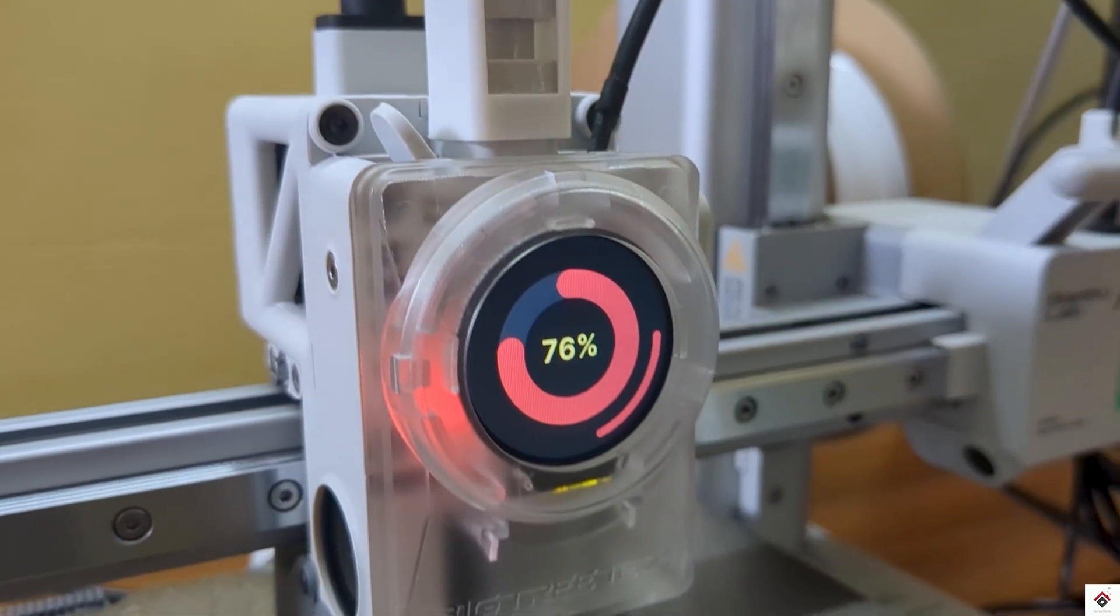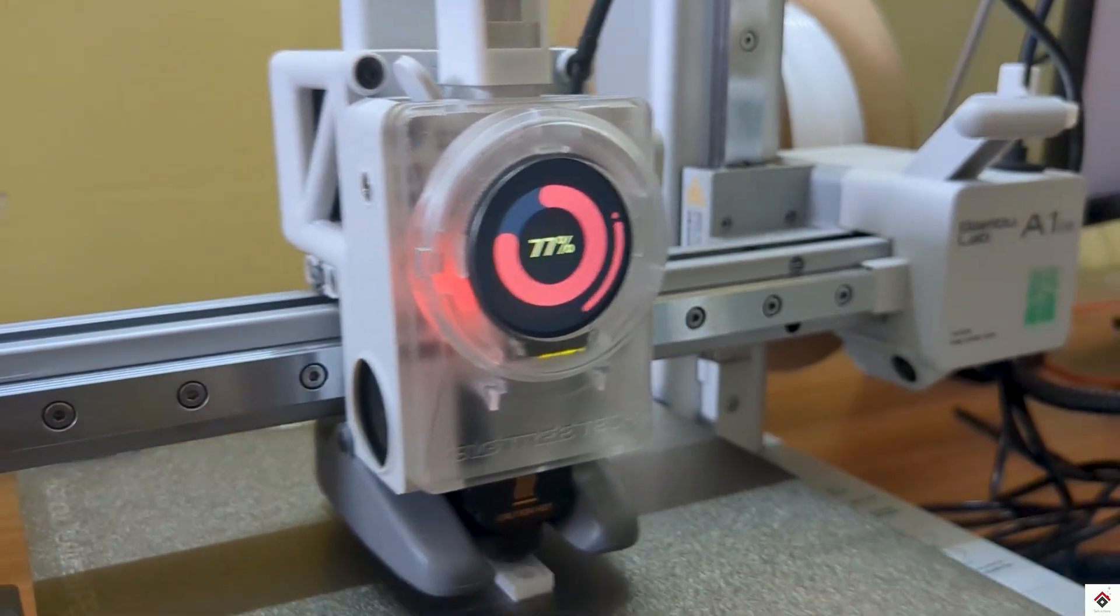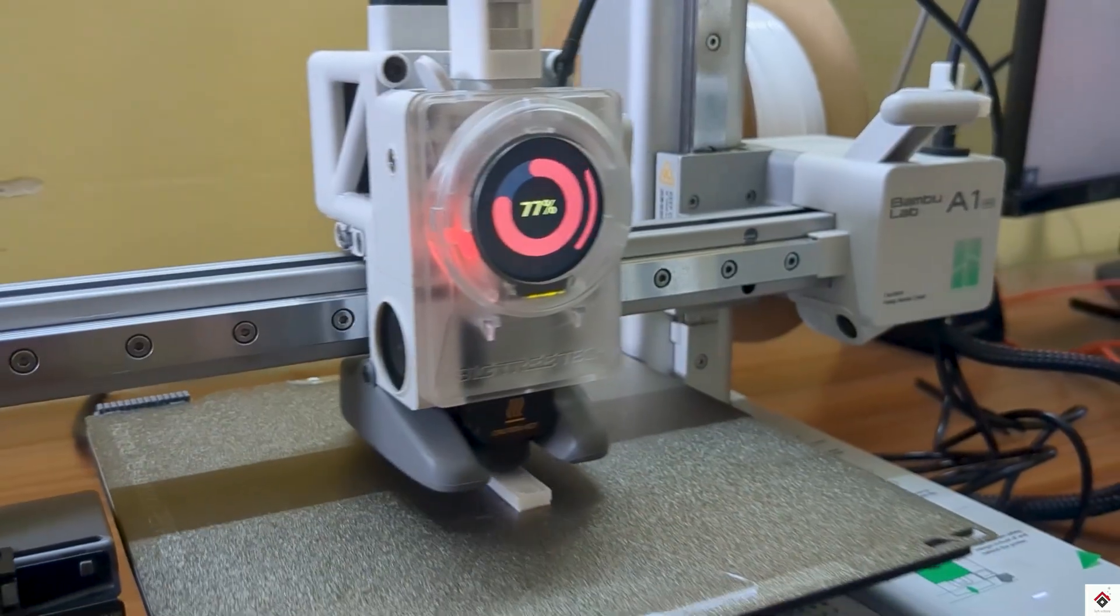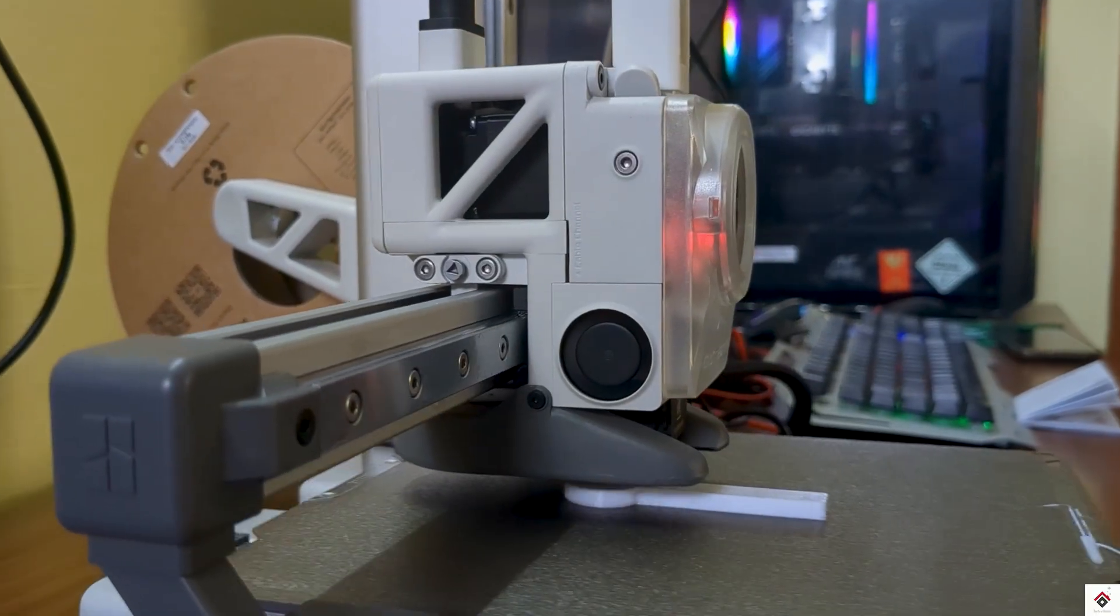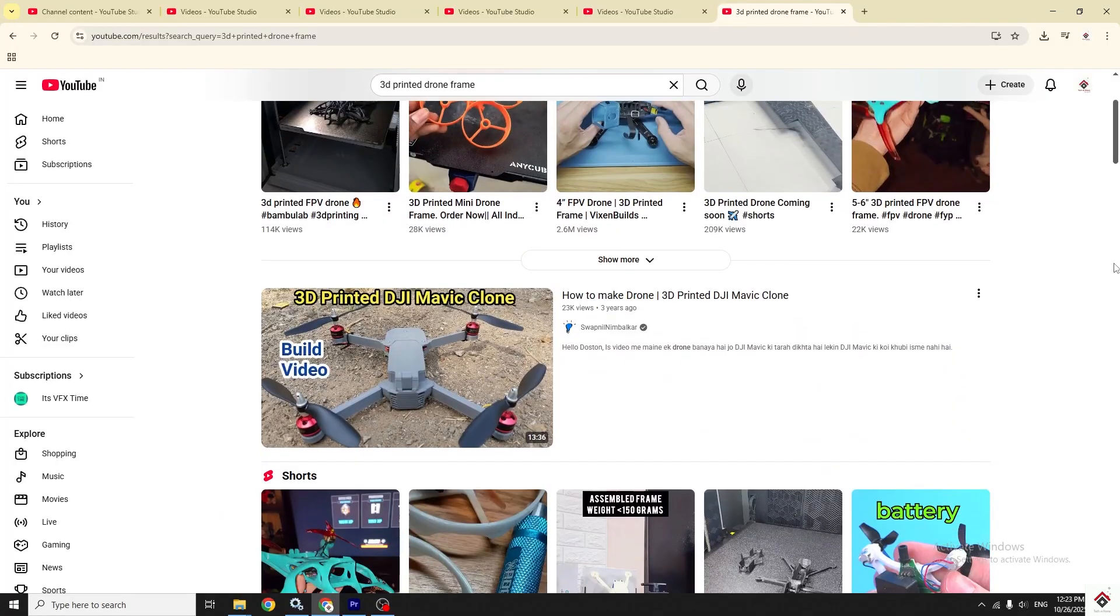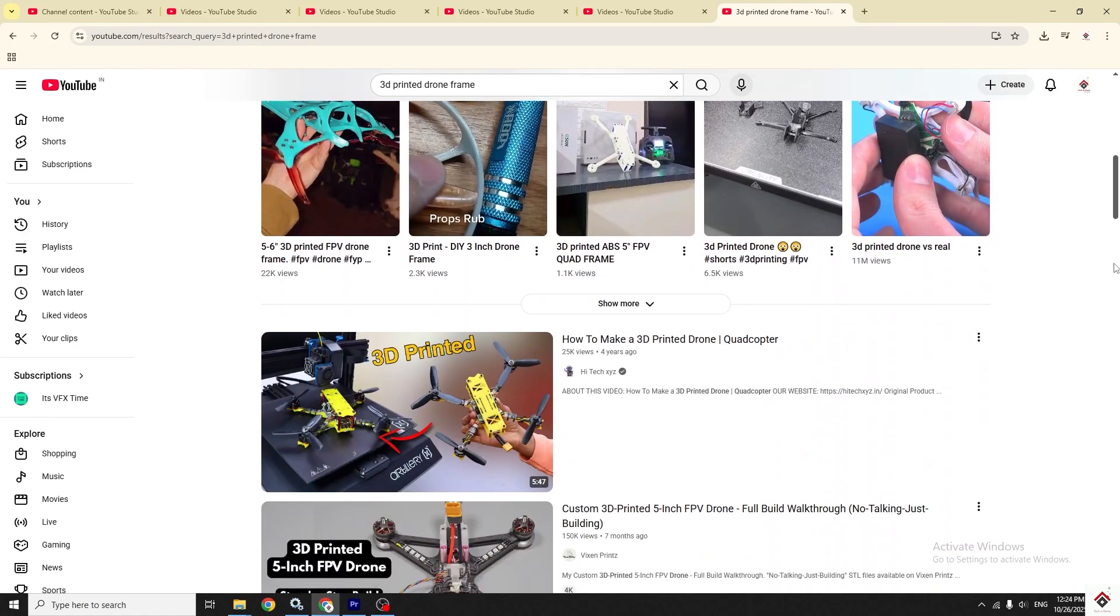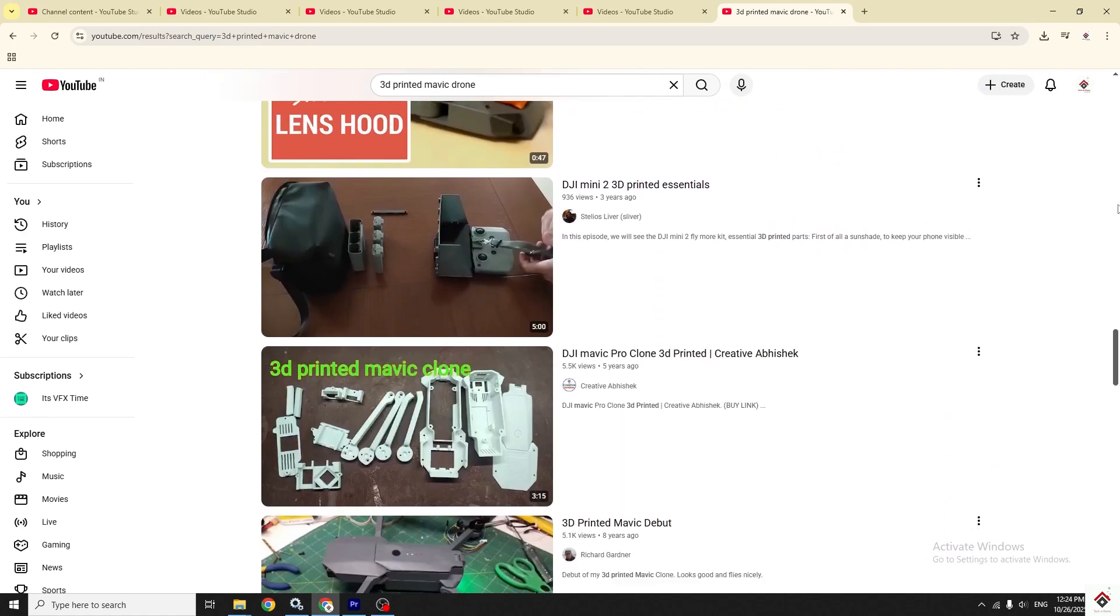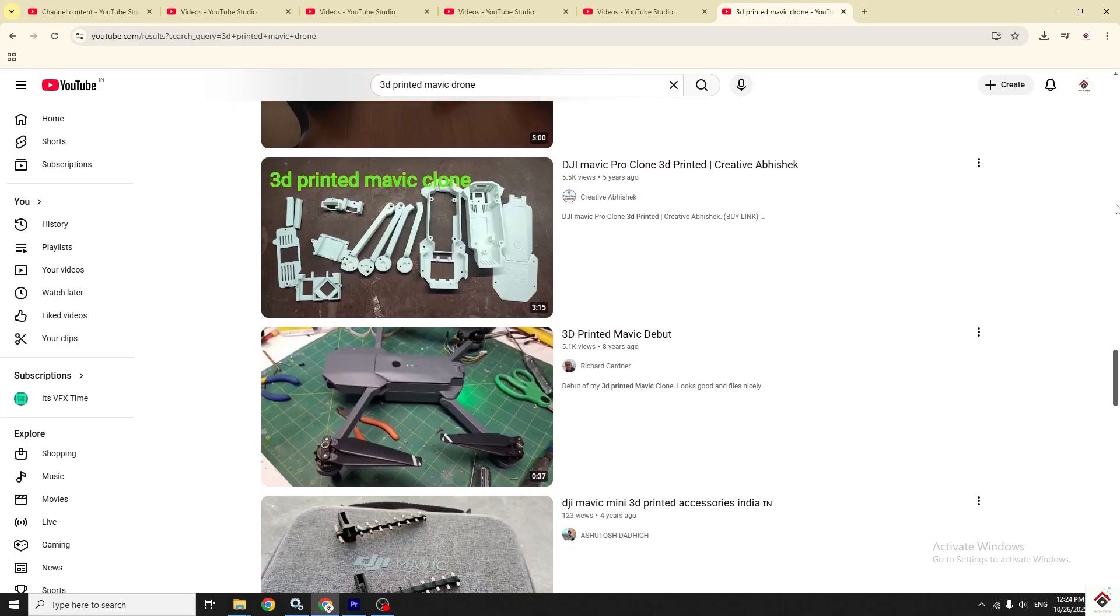Since we have a 3D printer now, I thought of upgrading the frame to a better version. After searching a lot online, I found many videos on 3D printed Mavic frames, and I also found a model based on the Inspire series.